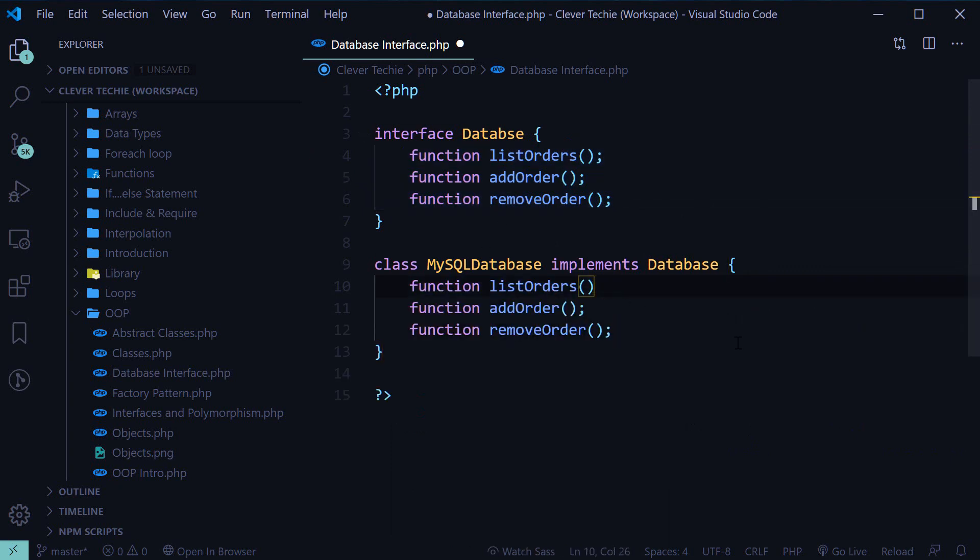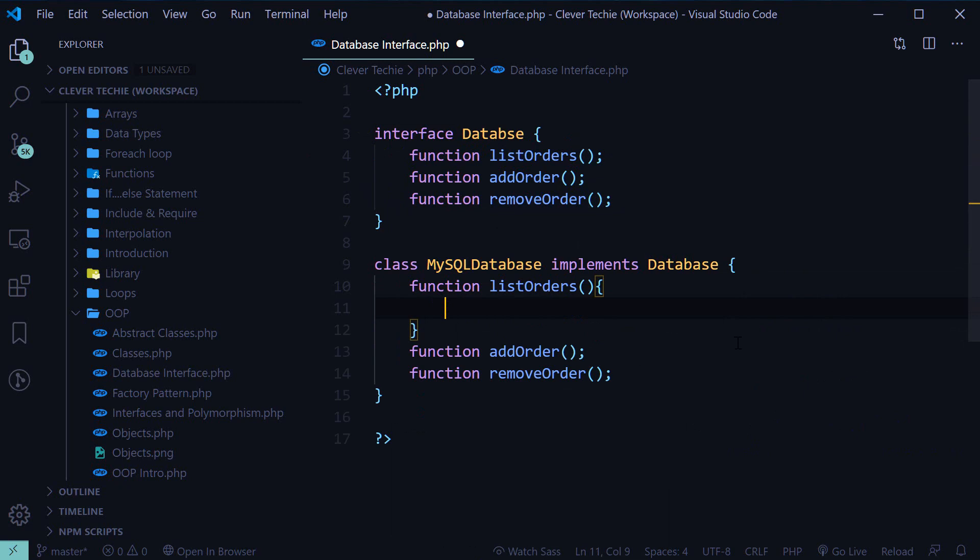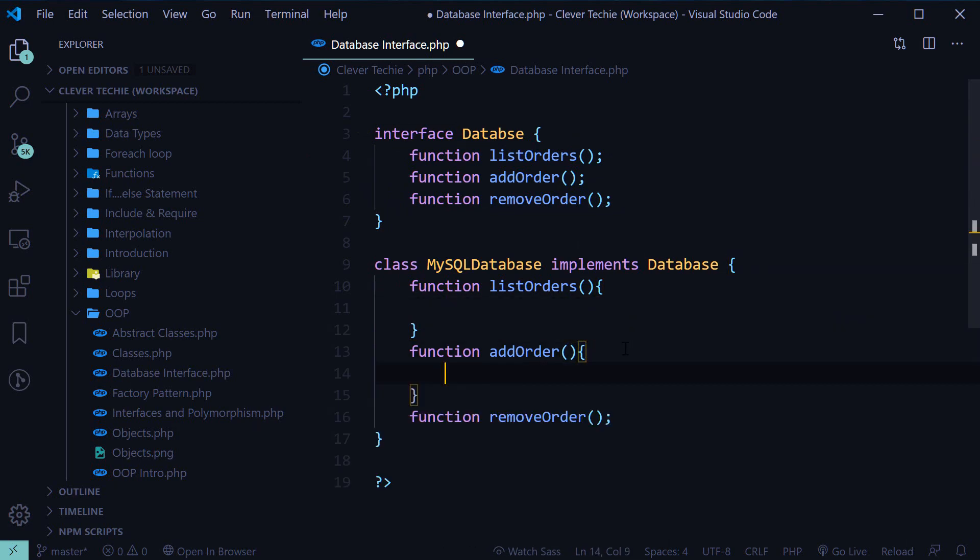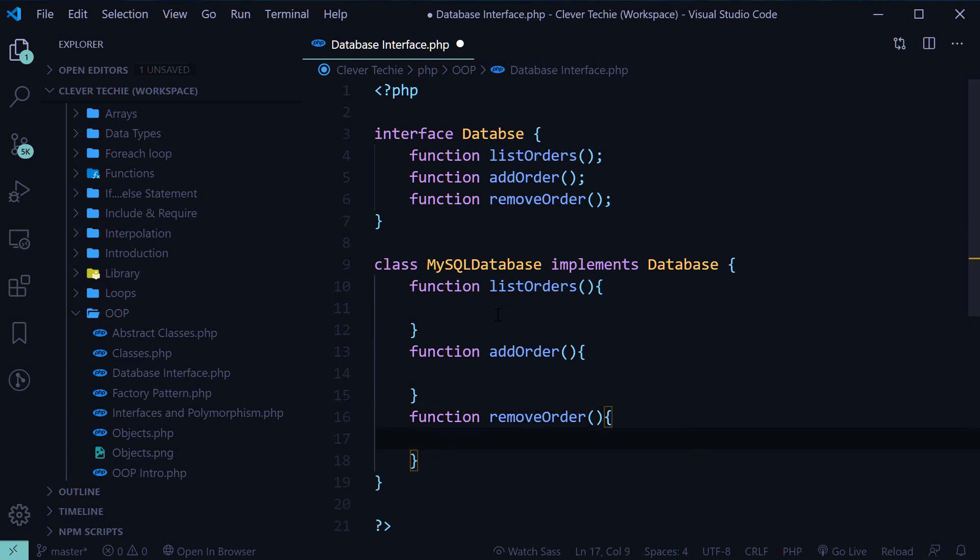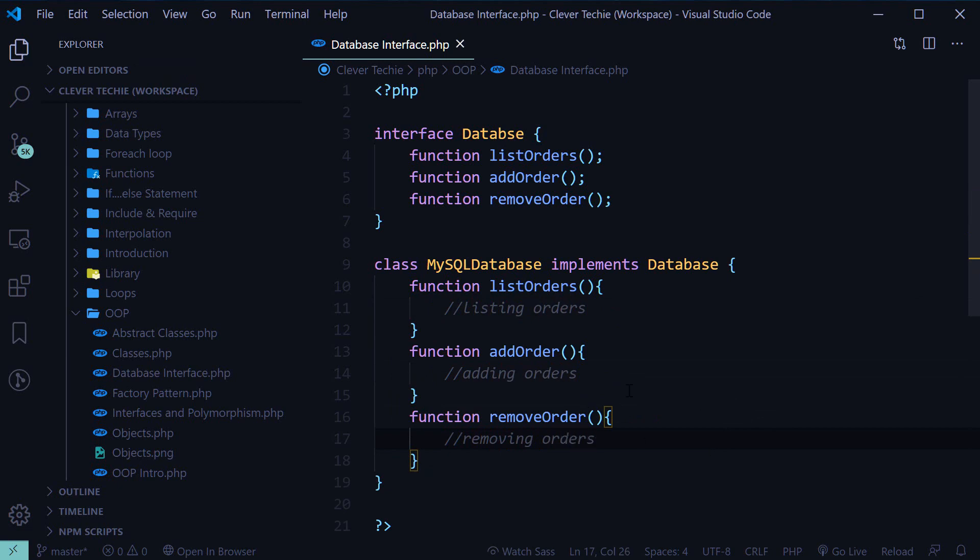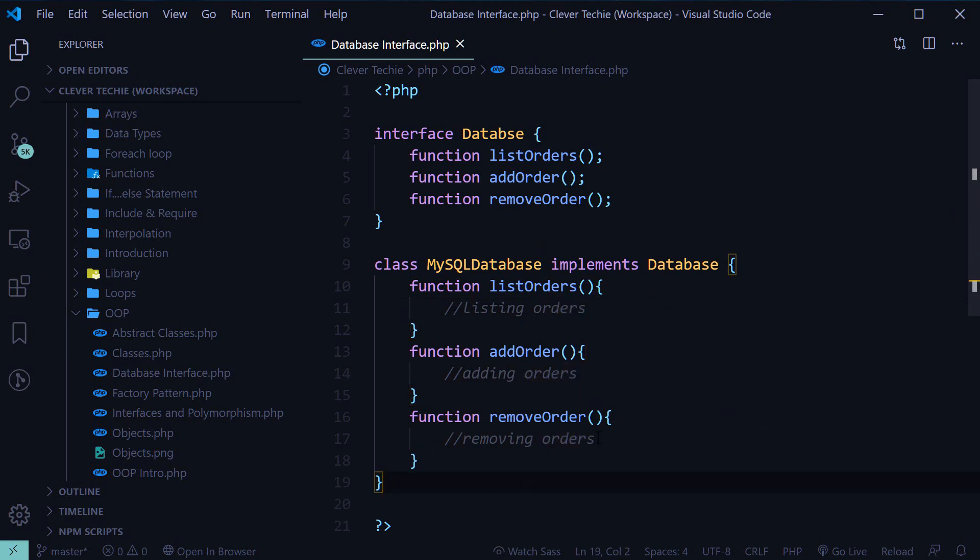So now we have a MySQL database class which implements database class, so it also inherits all of these functions. And here's where we actually write the code for all these functions. The code for listing orders, adding orders, and removing orders is going to be inside of these functions. I'm not going to be writing the code here for brevity reasons because we're just learning about how the actual interface works.